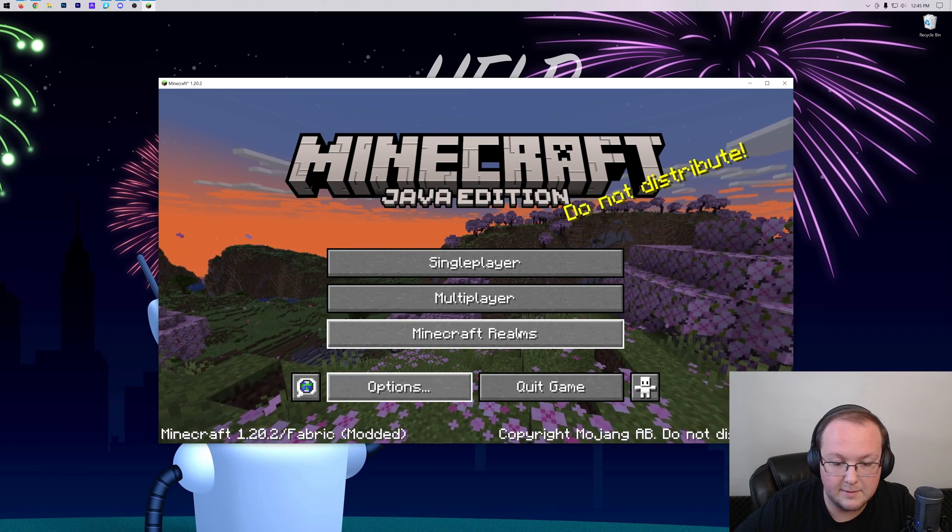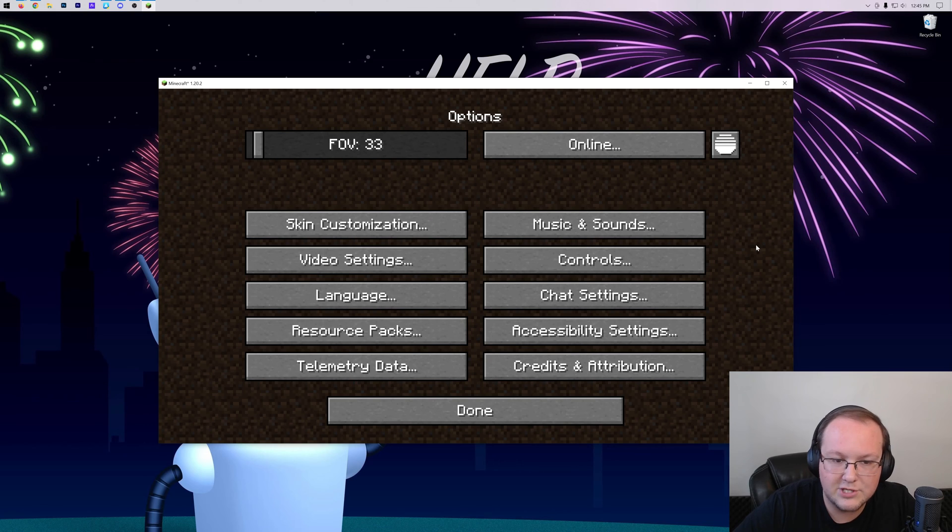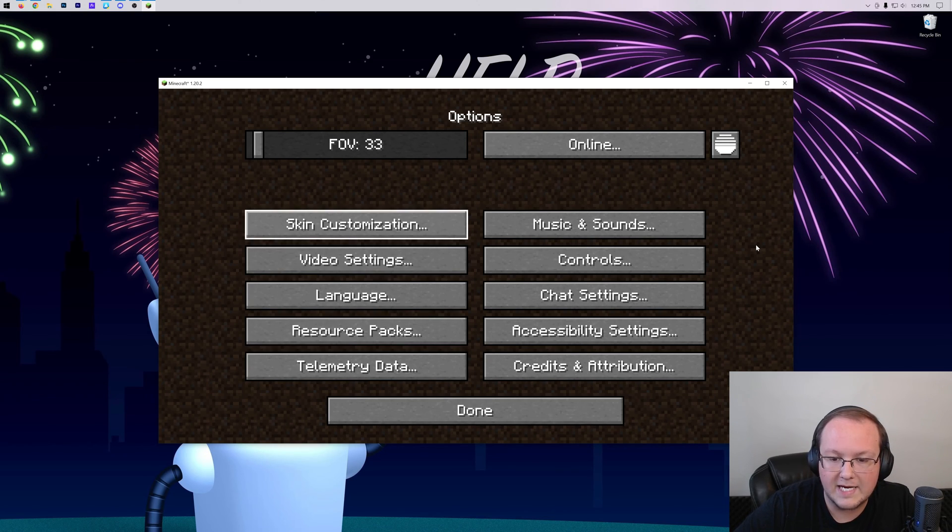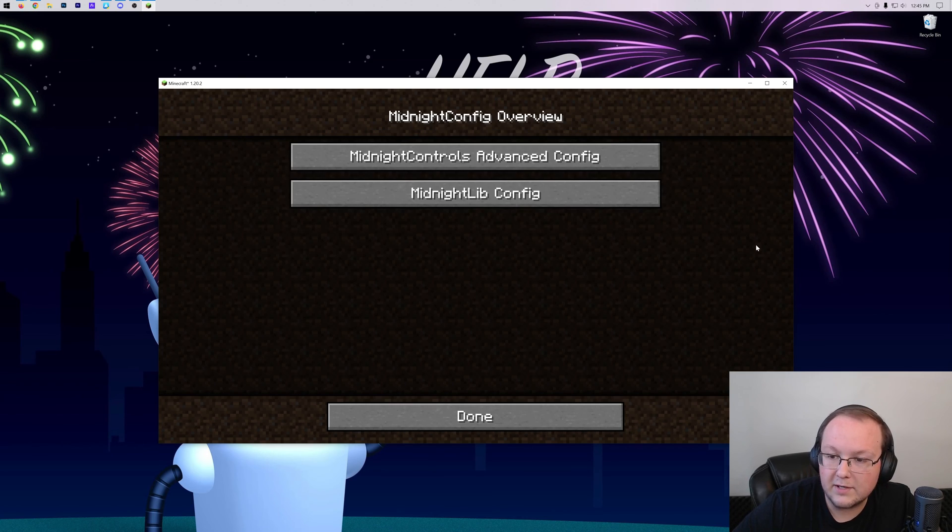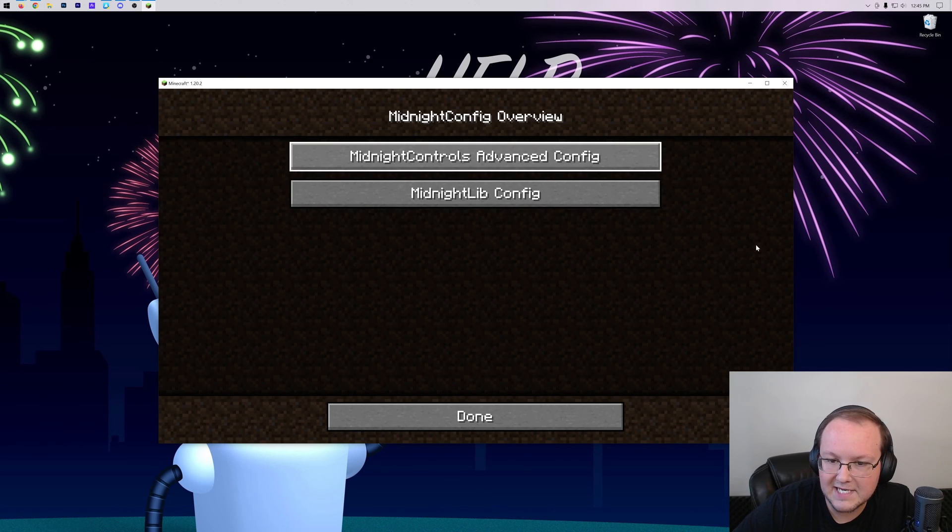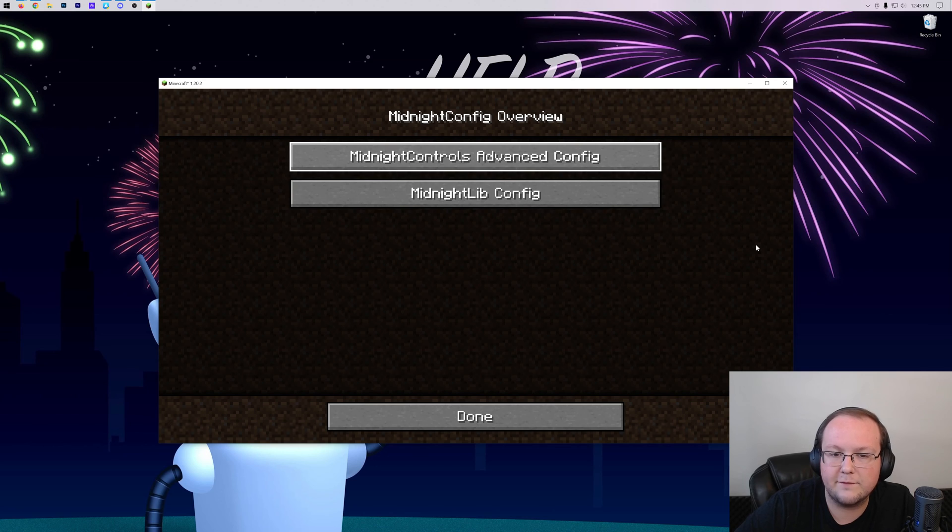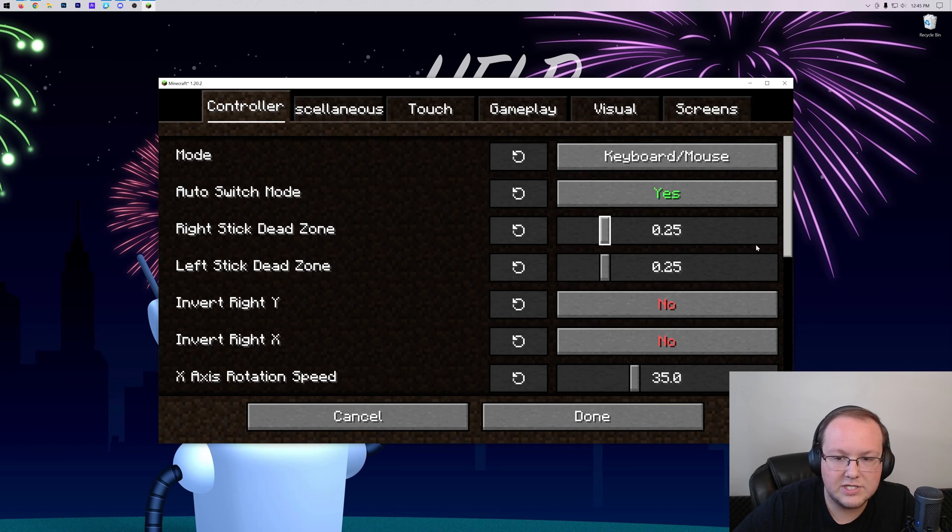What's really cool is let's say we come in here and go to the Options settings, and then navigate over to the top right because the top right has this little icon that's never been there before. When you click on that, it's going to give you the controller configurations for Midnight Config, or specifically the Midnight Controller mod.